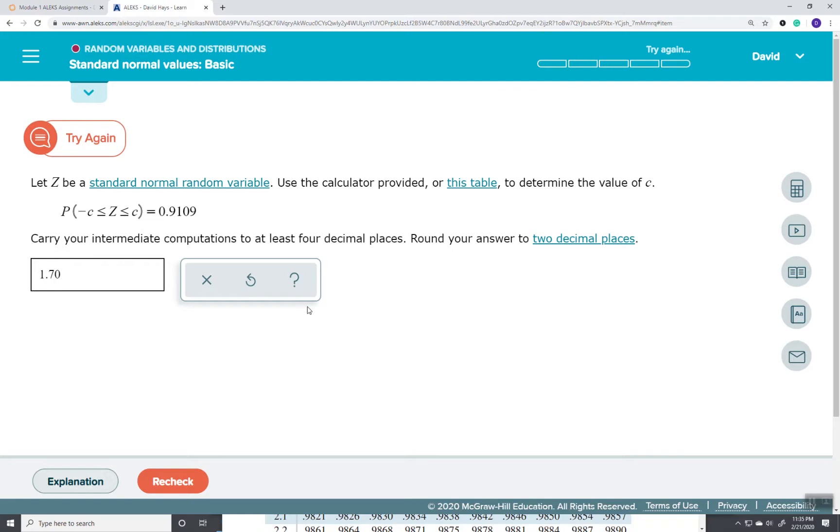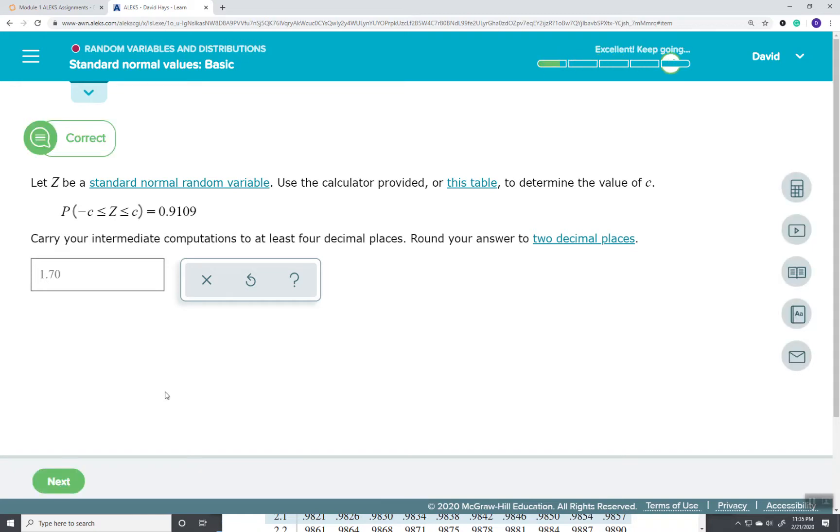Let's try that again. 1.70. And that gives us our answer.